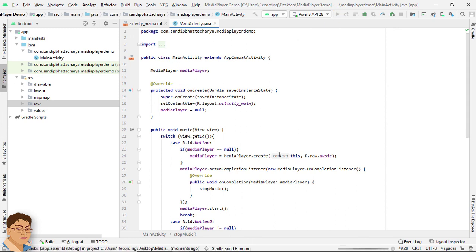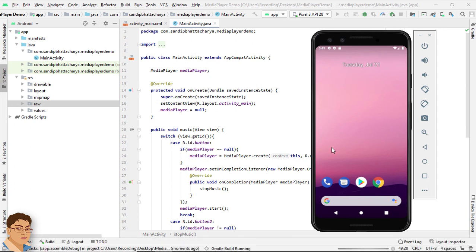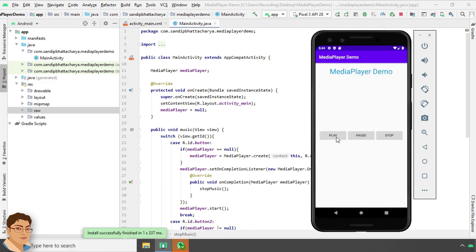Let's run the app. Click the Play button — the music starts playing. If I click the Pause button, music is paused. If I play again, the music starts from where it left off. If I click the Stop button, it totally stops.